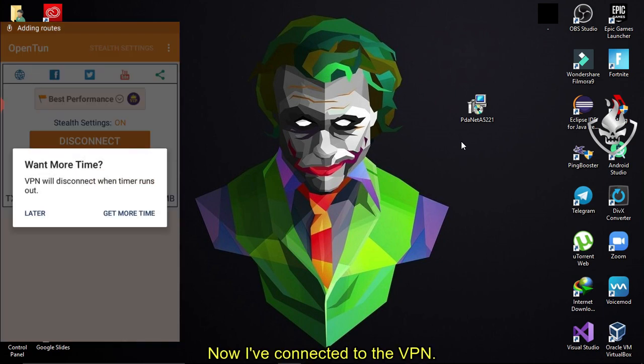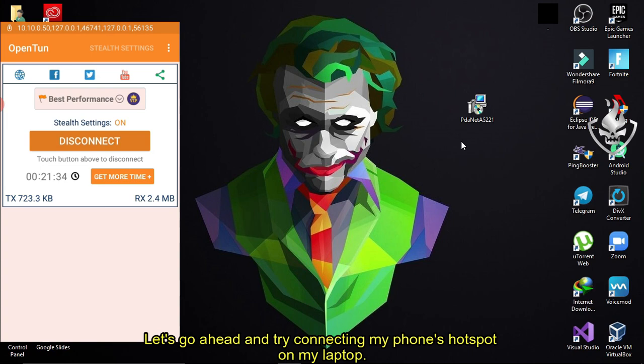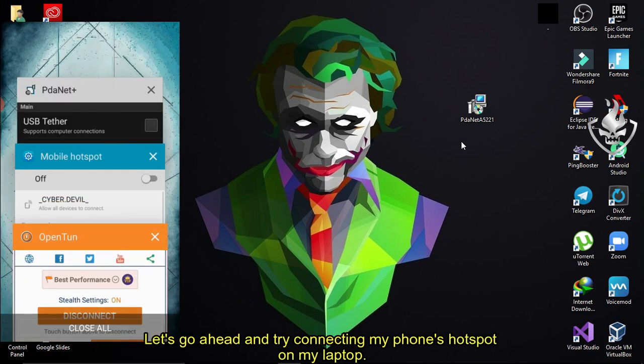Now I've connected to the VPN. Let's go ahead and try connecting my phone's hotspot on my laptop.